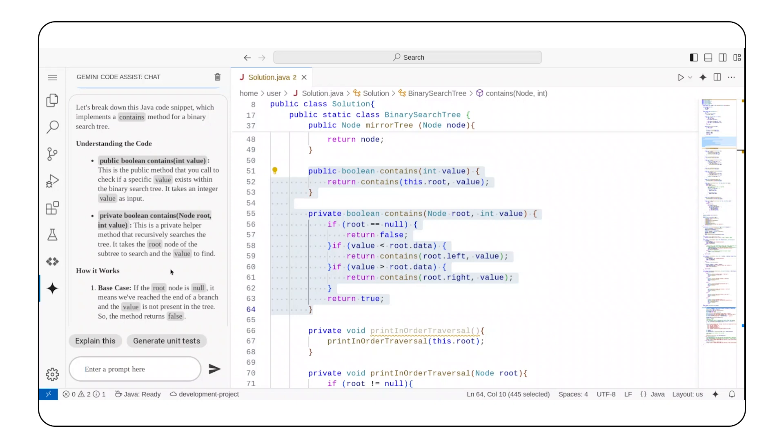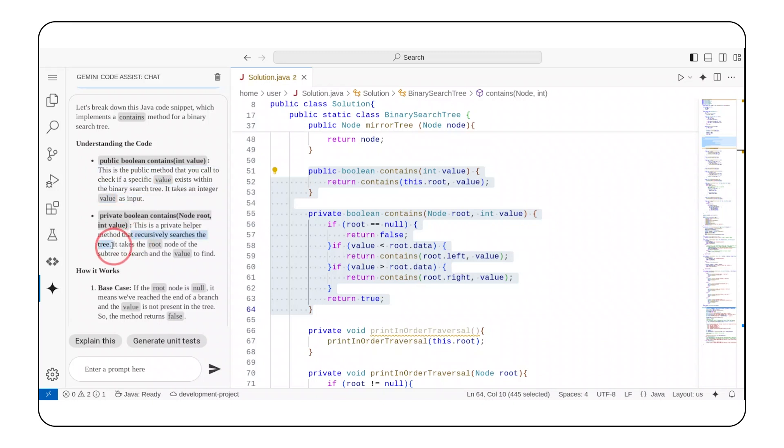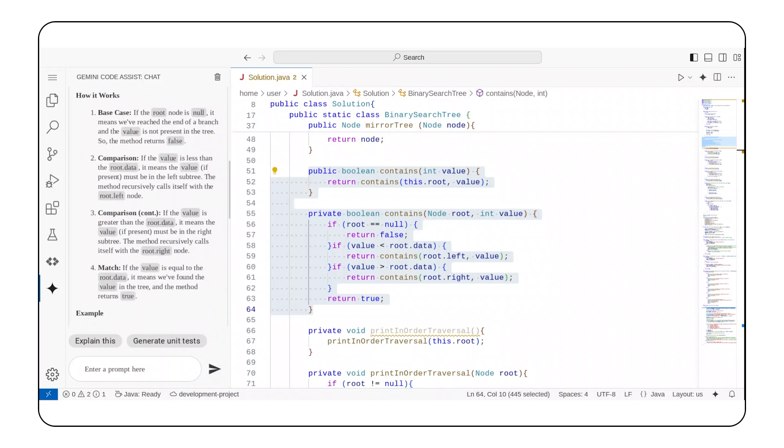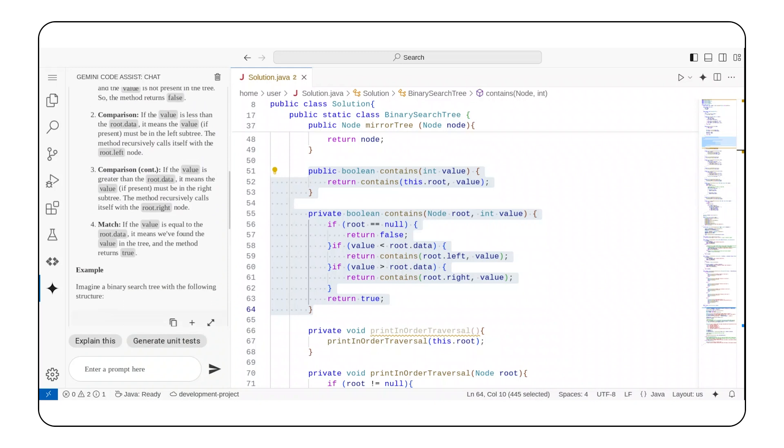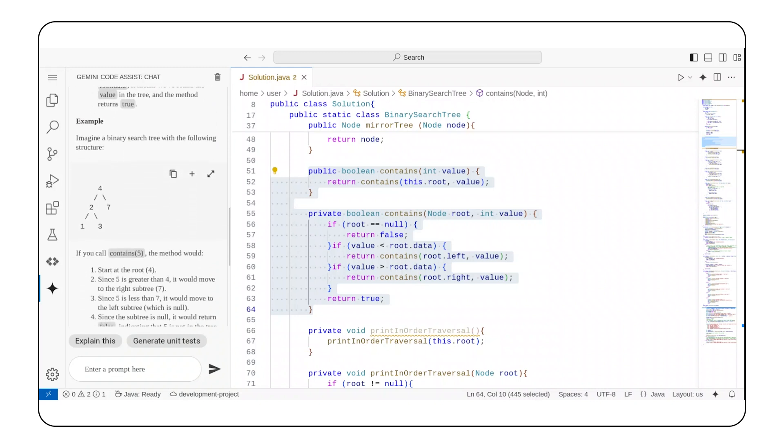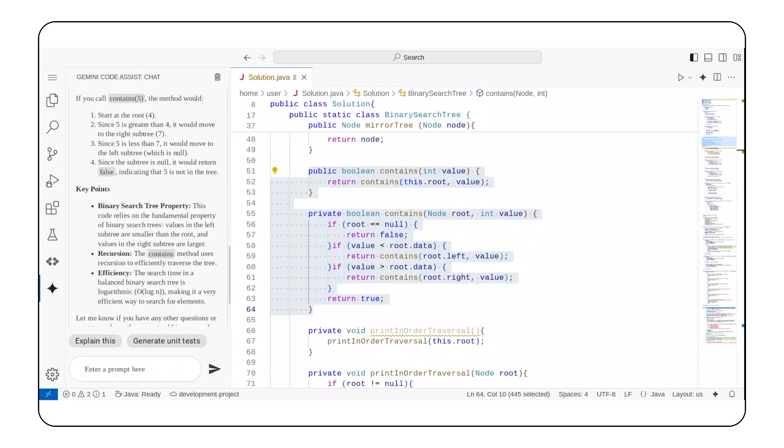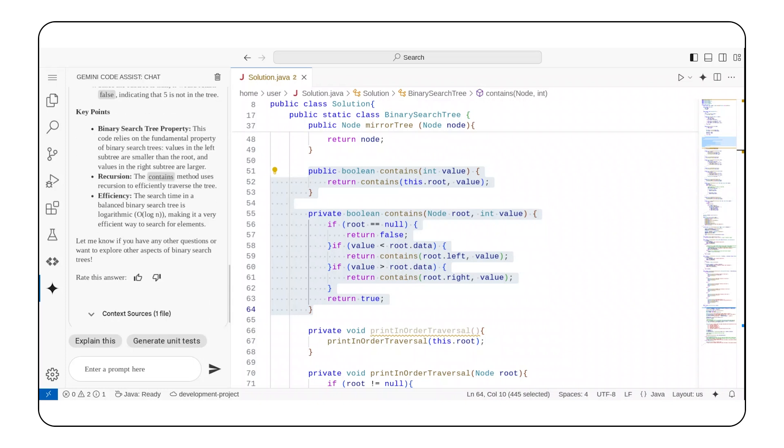That's why the public contains method checks whether a given value exists in the binary search tree, and it relies on the private contains method to recursively search the tree. I love that Gemini Code Assist goes beyond that and comprehensively explains the code, including adding an example and summarizing with key points.